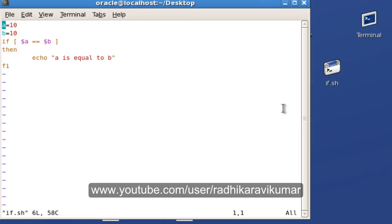Hello friends, Radhika Ravikumar here. Welcome back. In the previous tutorial, we already saw how to use the normal if statement.